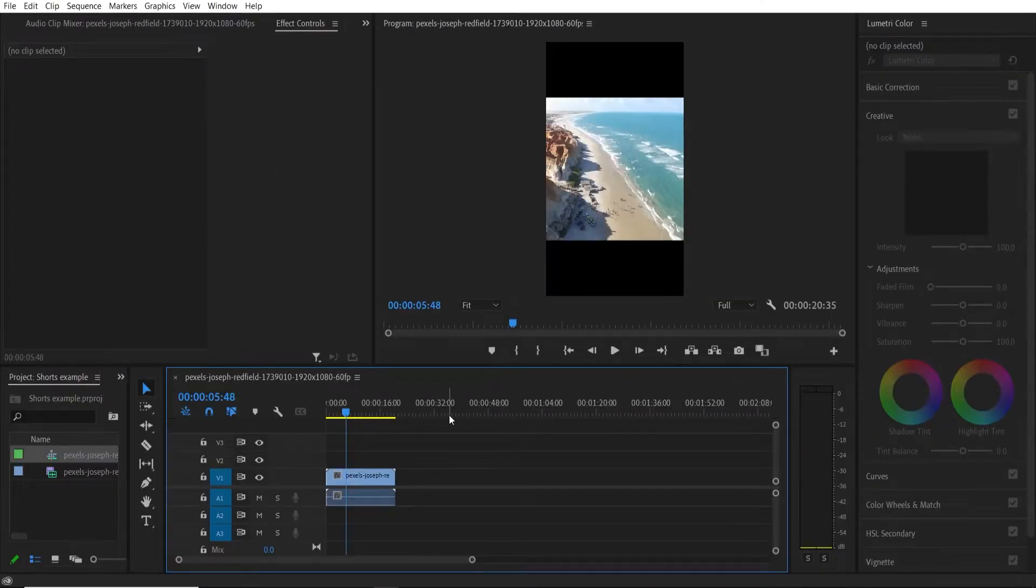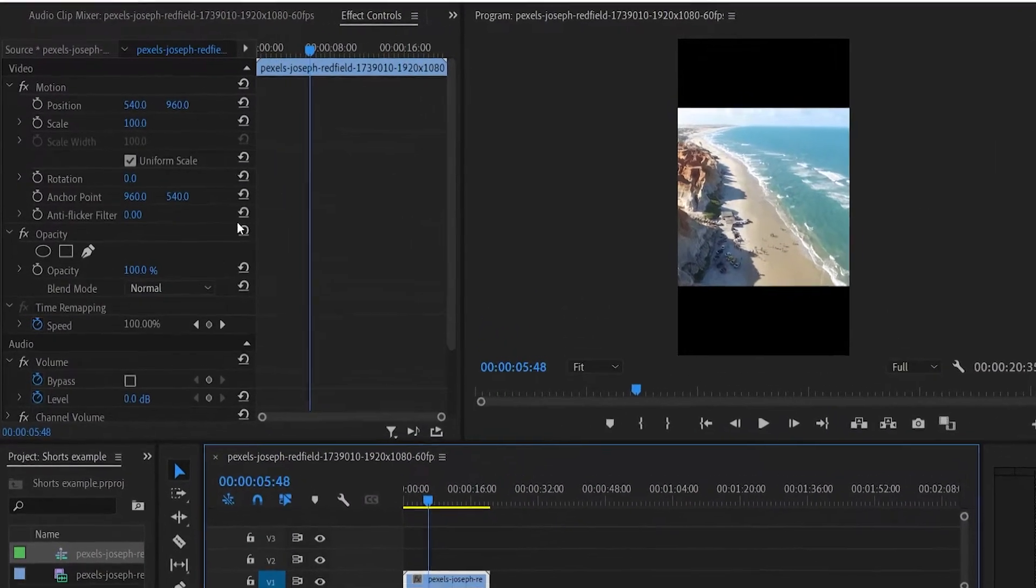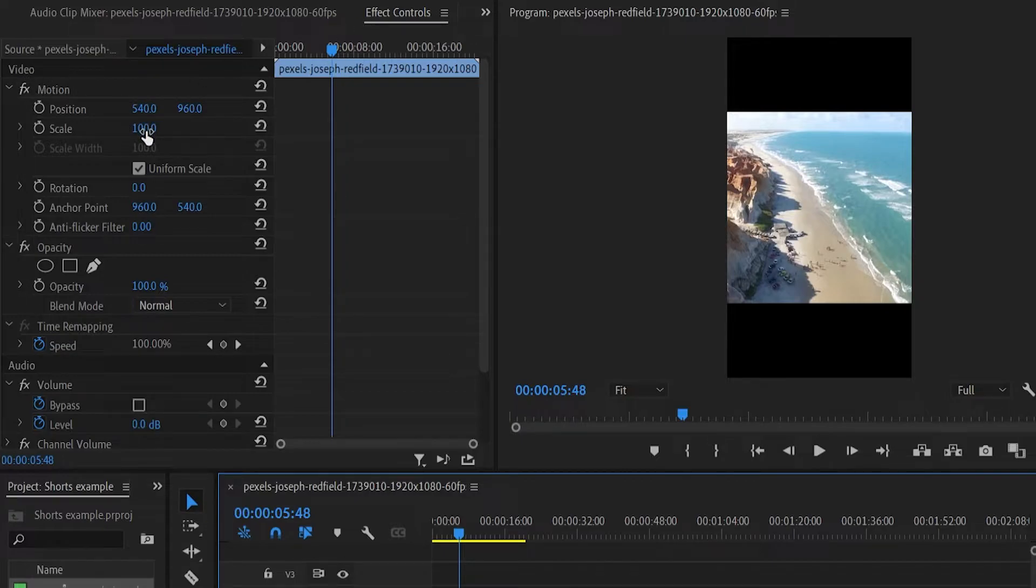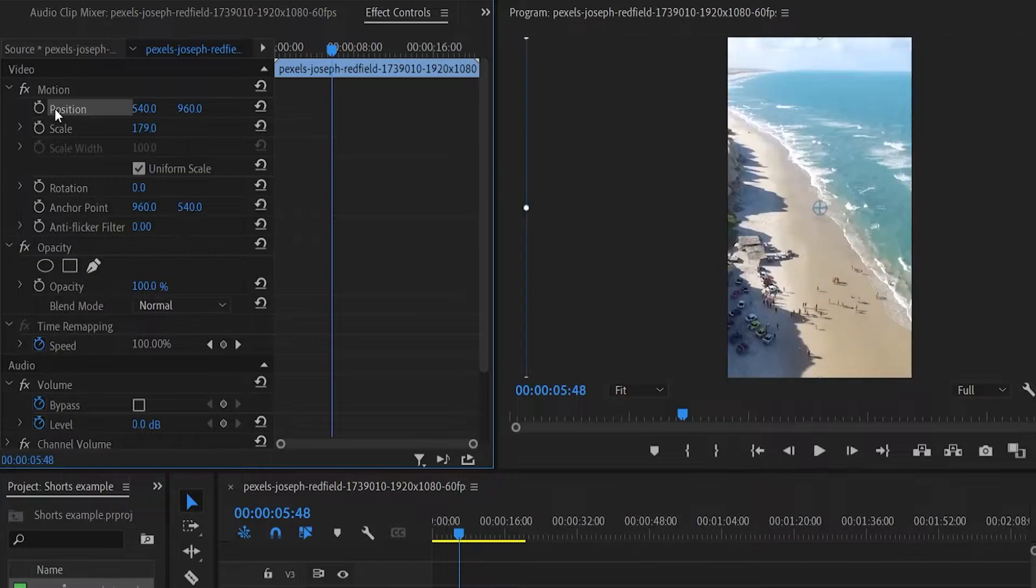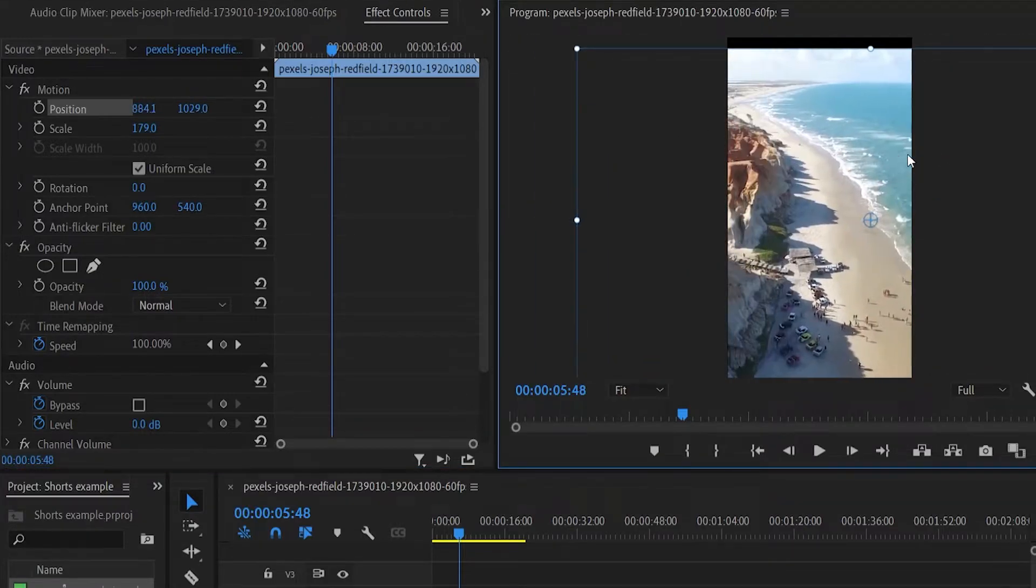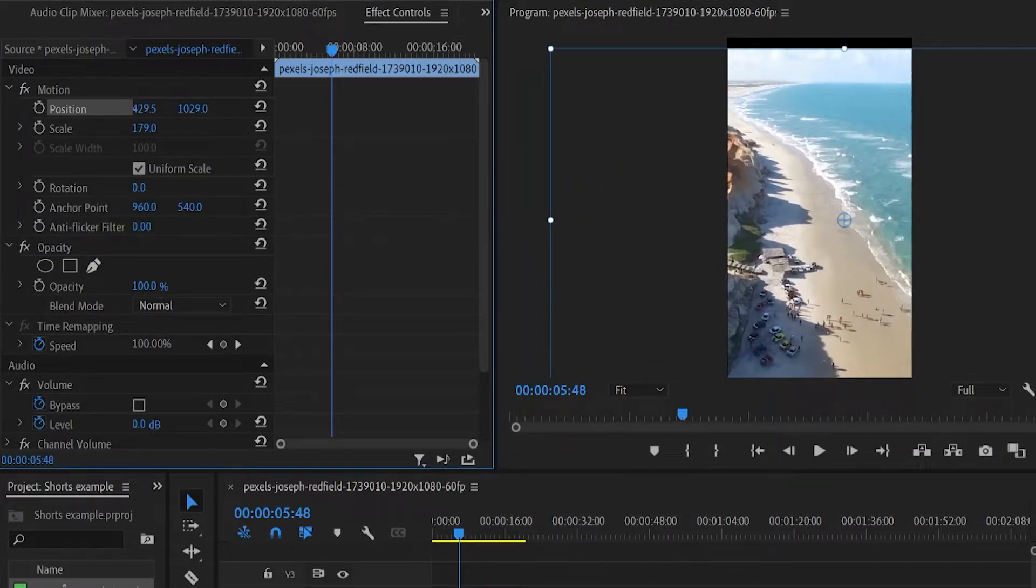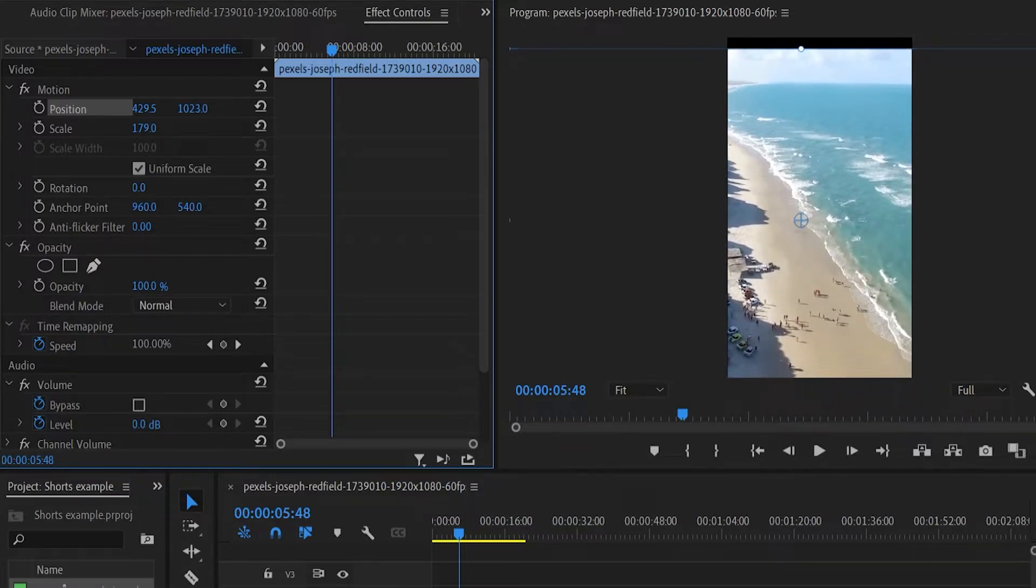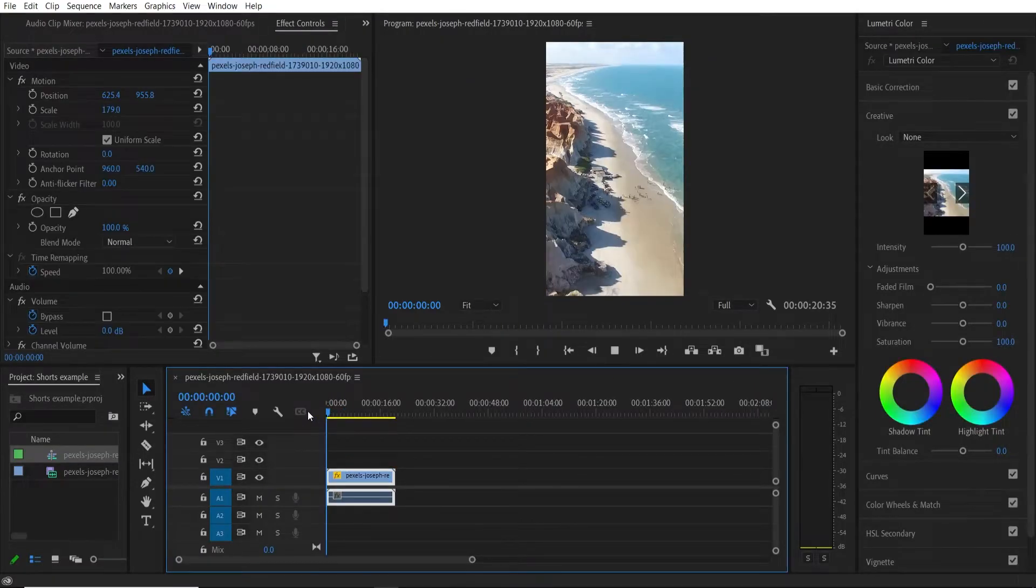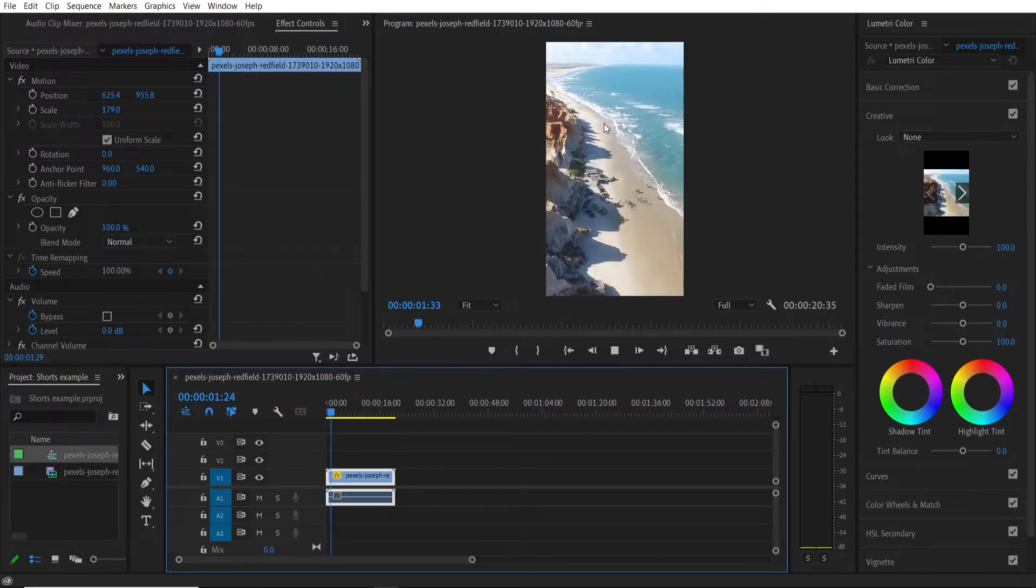So now our clips in Premiere with the dimensions but obviously you've got these black bars here which isn't good for a short. So now we can click on the clip and you can go ahead and go here to the effects control and you can make this bigger. You can also click on position and you can move this around and you can also move it left and right manually with these and up and down here with these numbers. So now you've got your clip in a YouTube shorts format.